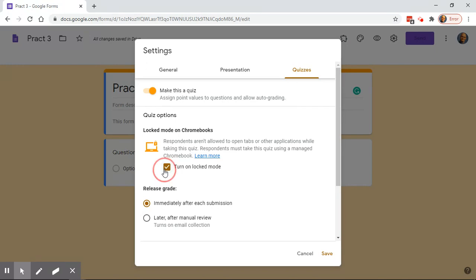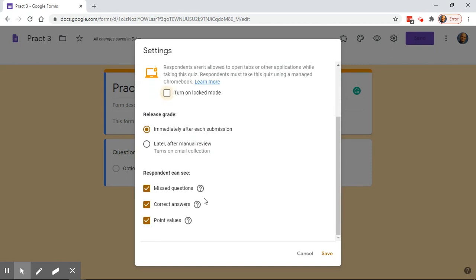With distance education, locked mode may not always work well. It's set automatically to release grades as soon as they submit — that's fine if it's all multiple choice, but I don't care for that. The way it's set, students automatically get their grade, the questions they missed, the correct answer, and point value at the end, which allows them to share with others who haven't taken it yet. So I set it to 'Later after manual review,' and I also don't like showing missed questions and correct answers.